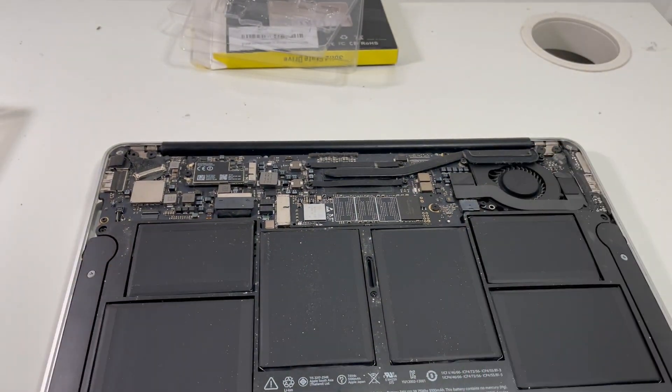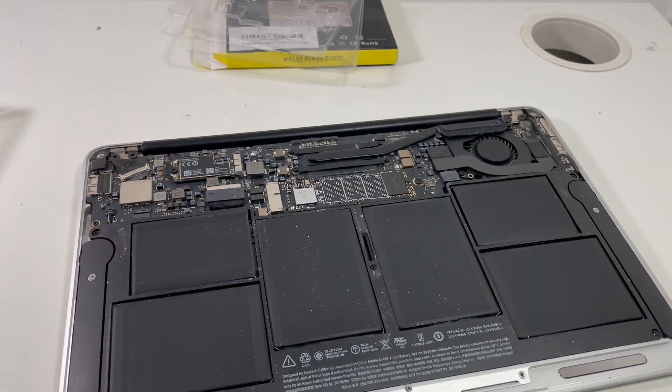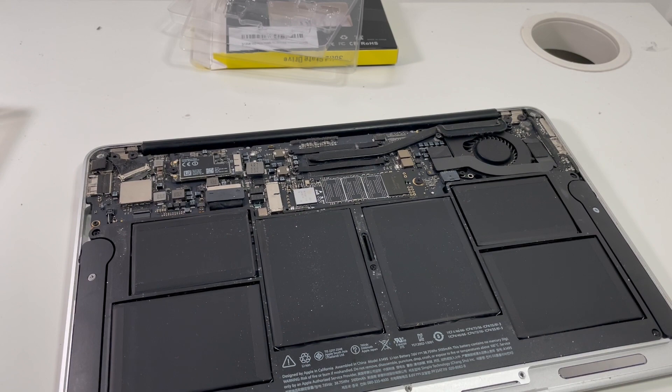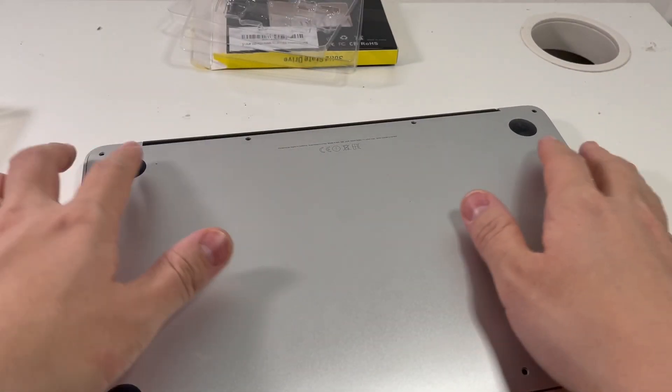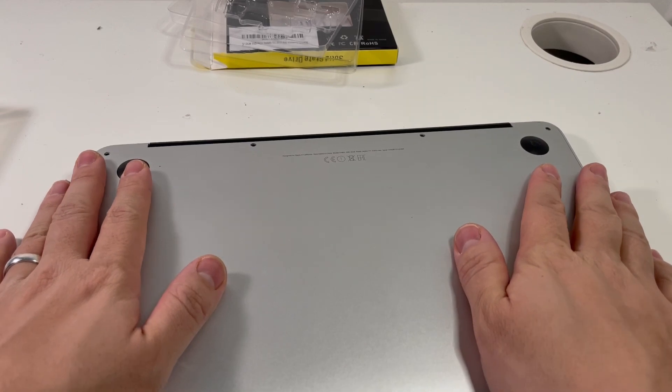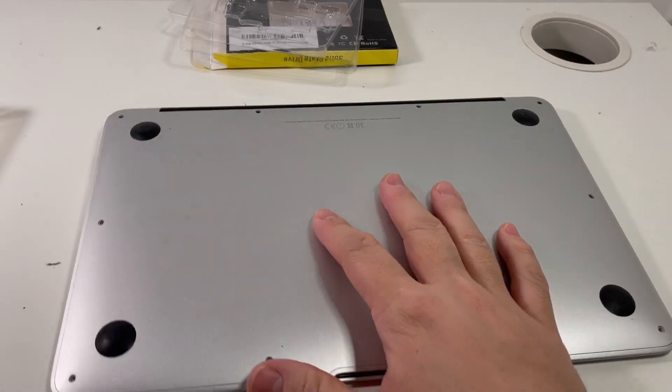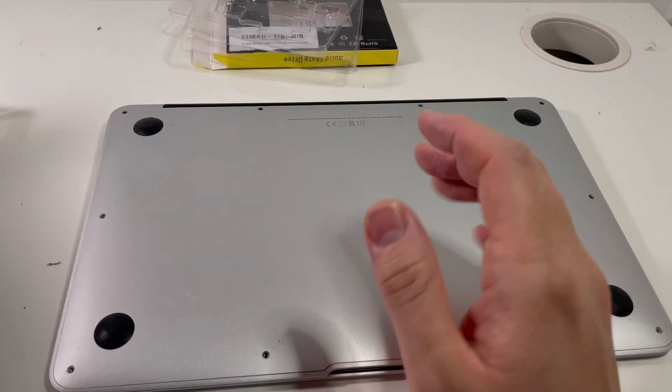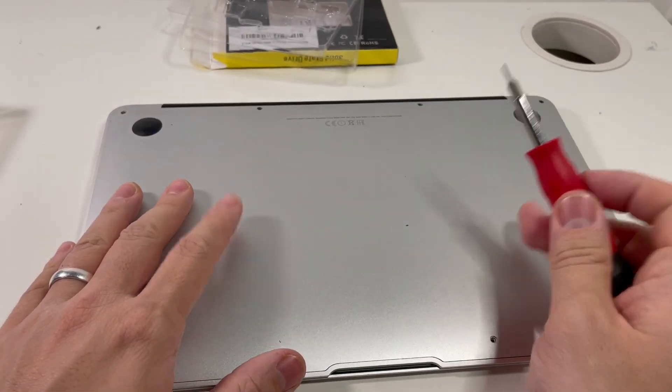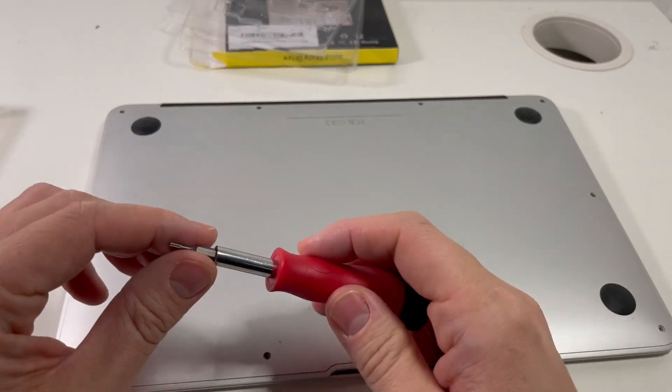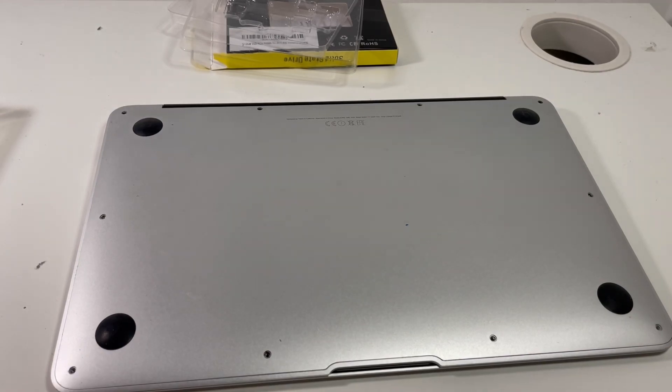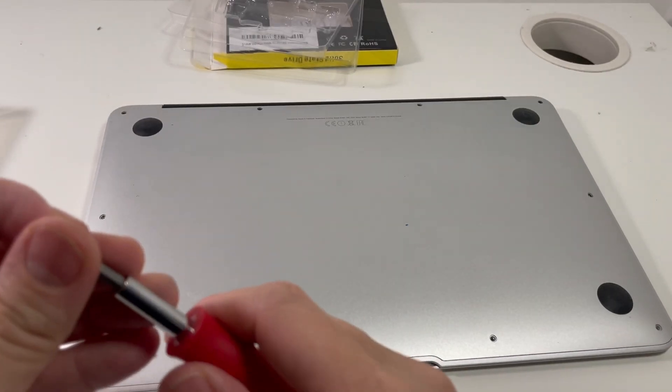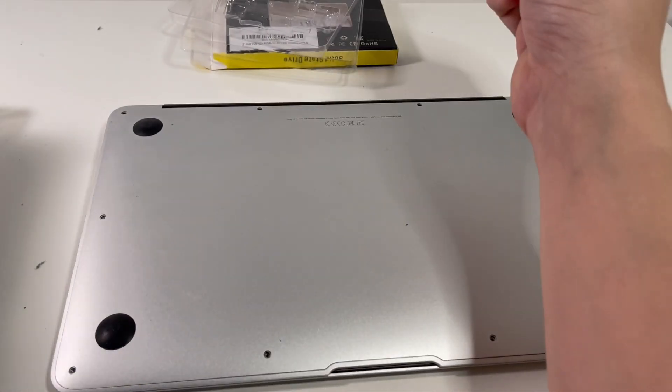And now we're just going to put the power cable back in. Then we're going to put the bottom case back on. So to screw this in, I'm just going to use my pentalobe screwdriver and put the screws all back into the right place.